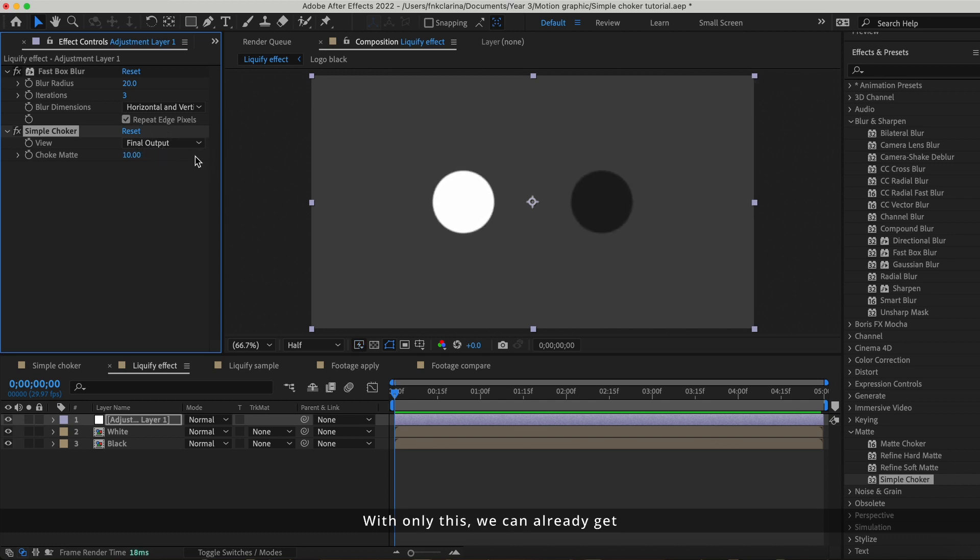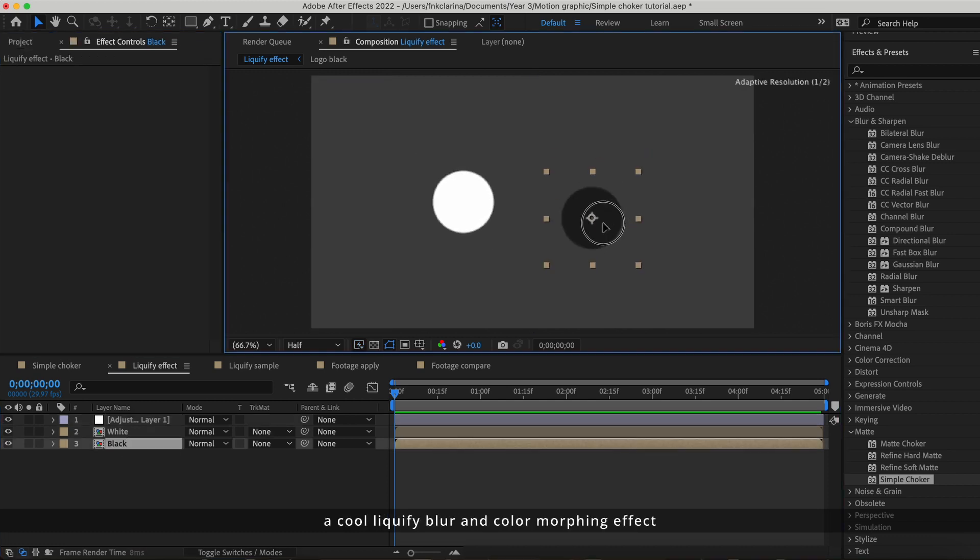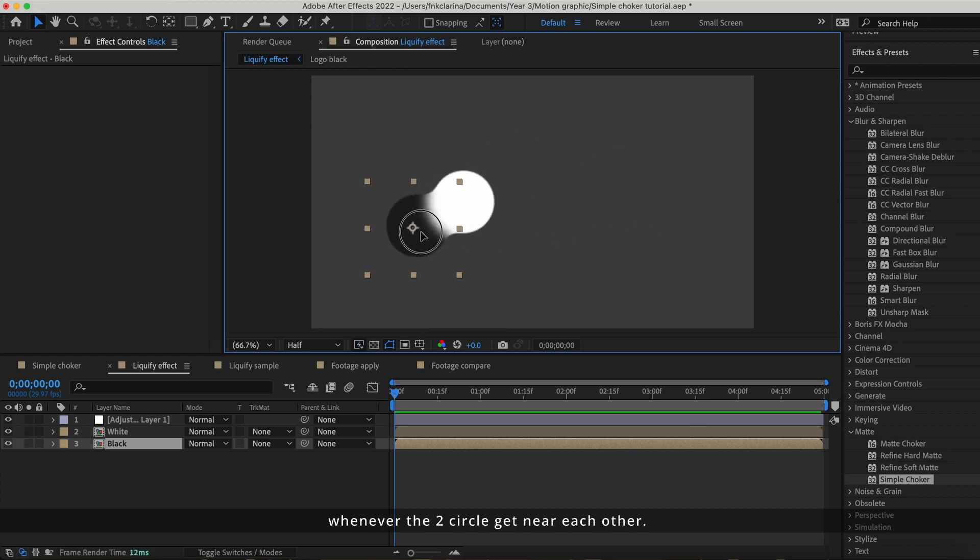With only this, we can already get a cool liquified blur and color morphing effect whenever the two circles get near each other.